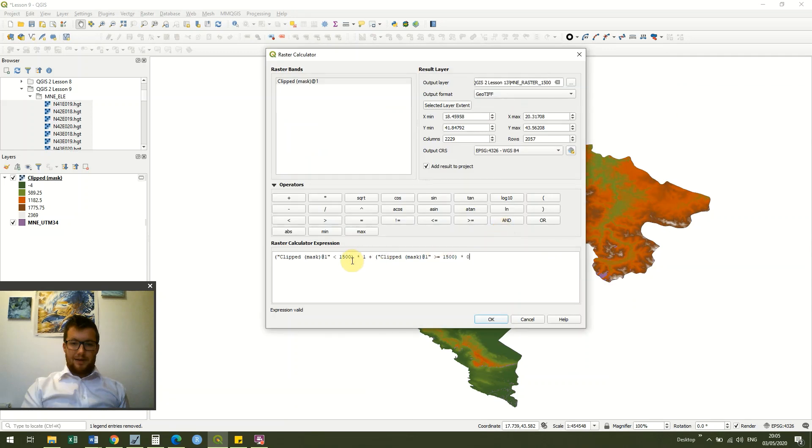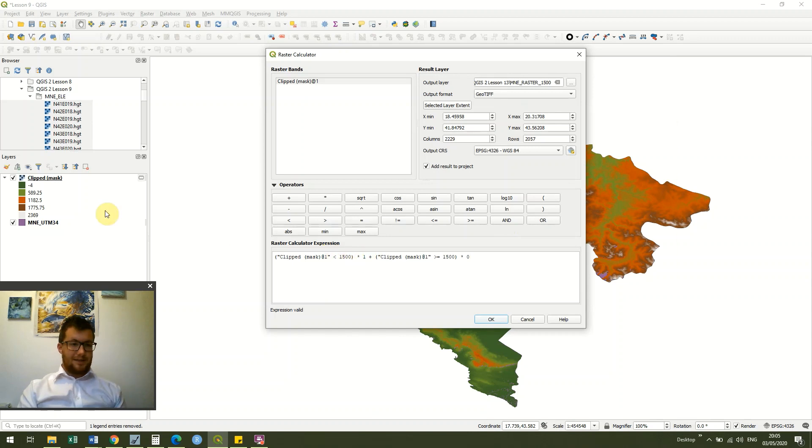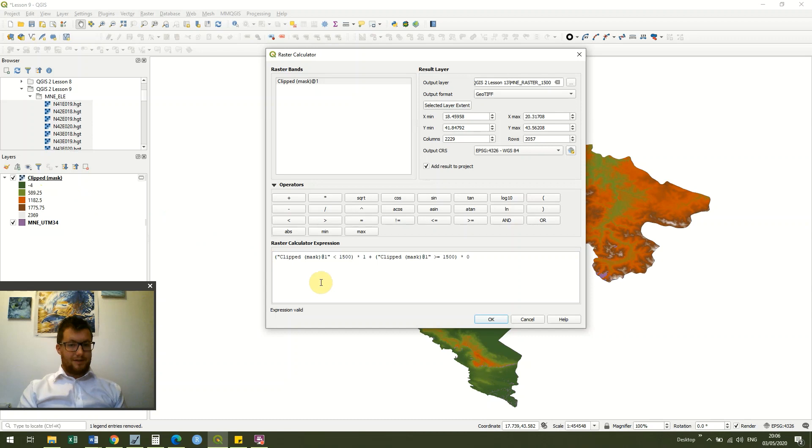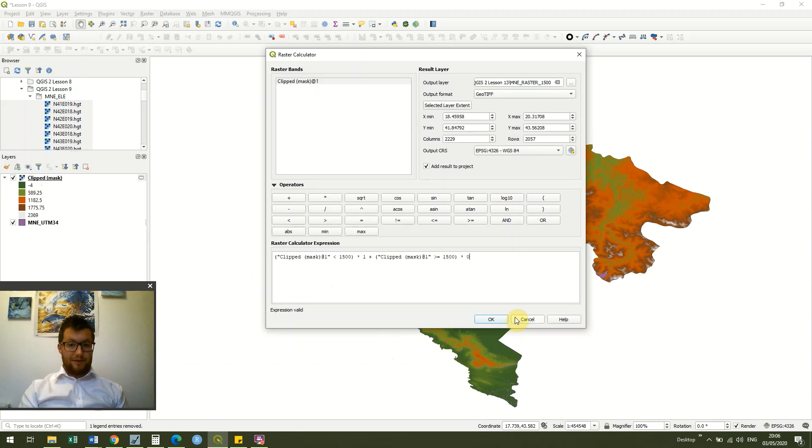Again, we could change these values to whatever we wanted, so we could have all the values over 1500 but just as easily we could have all the values over 500, over 300, over 2368 if we wanted, we could do whatever we want with this.